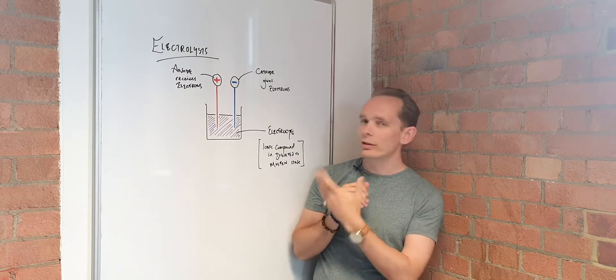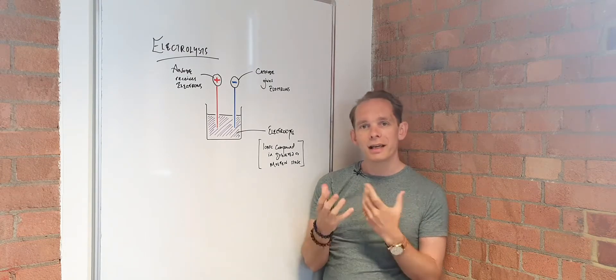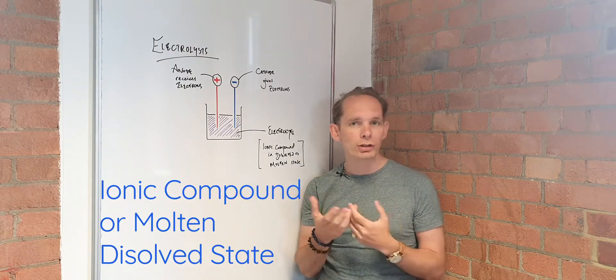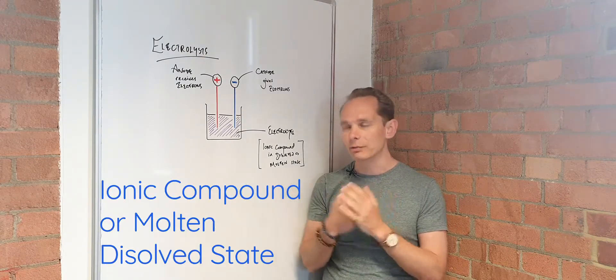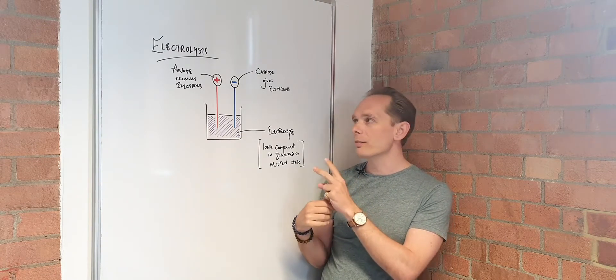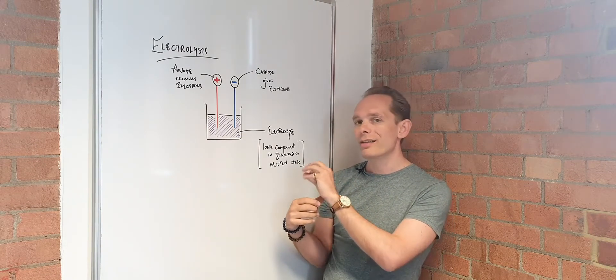So your electrolyte is an ionic compound in molten and dissolved state, able to conduct electricity. And just on the terminology here,